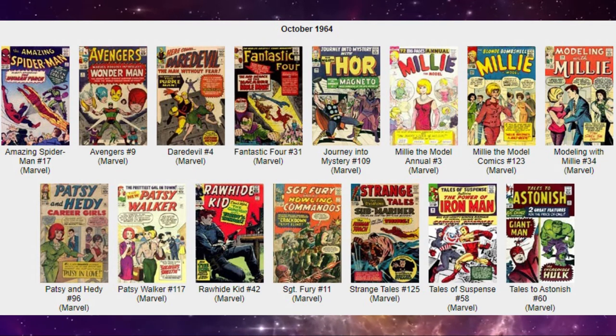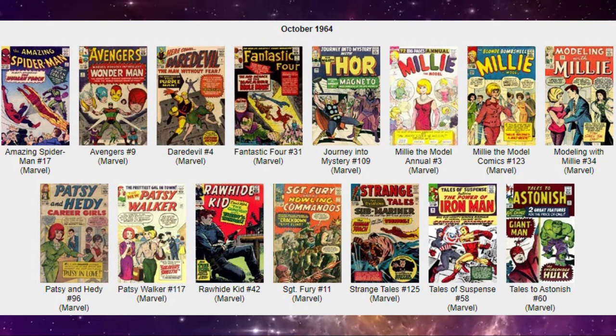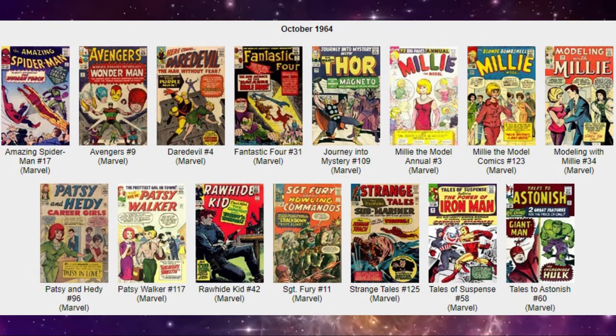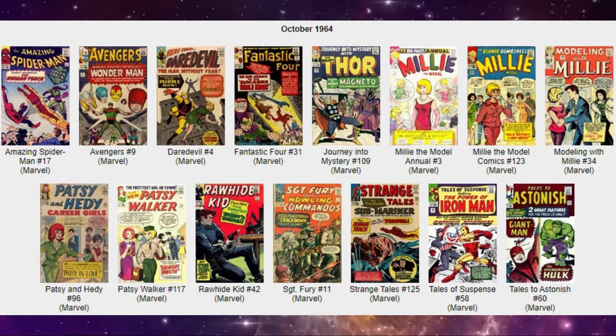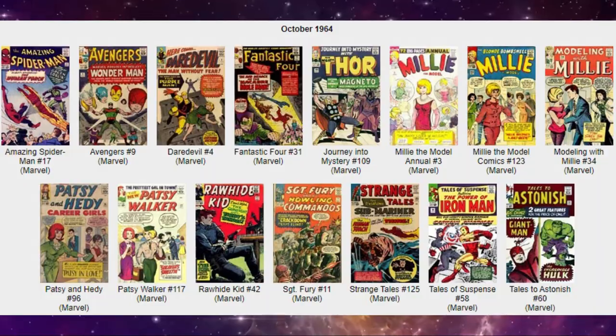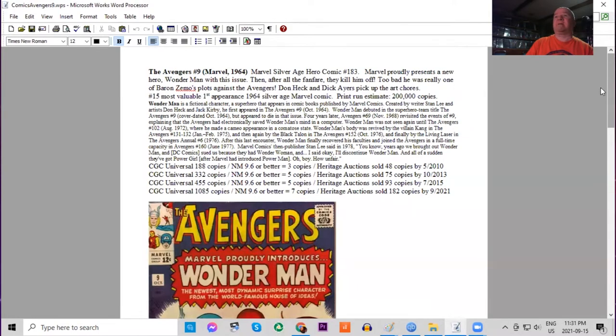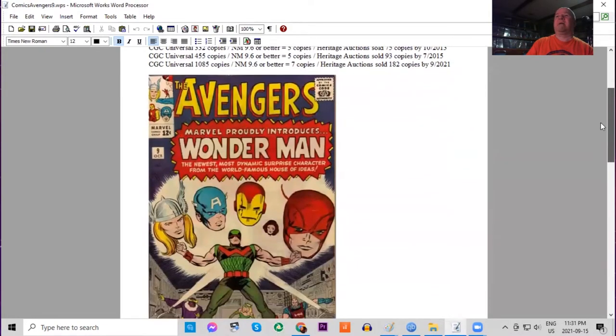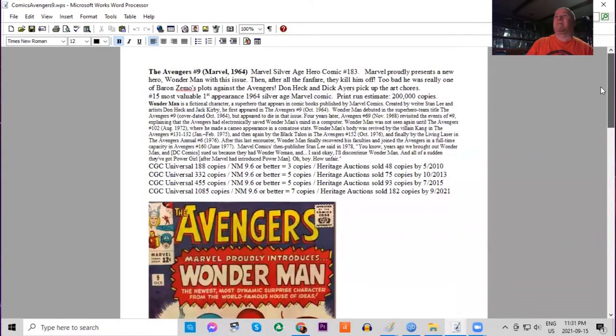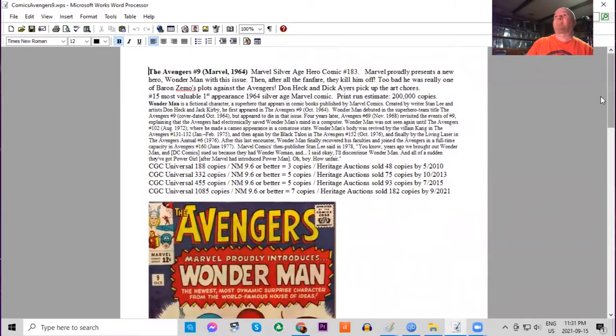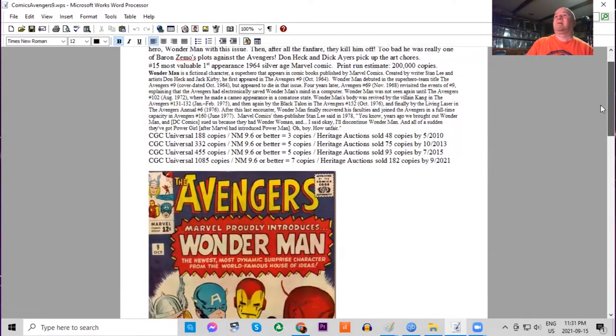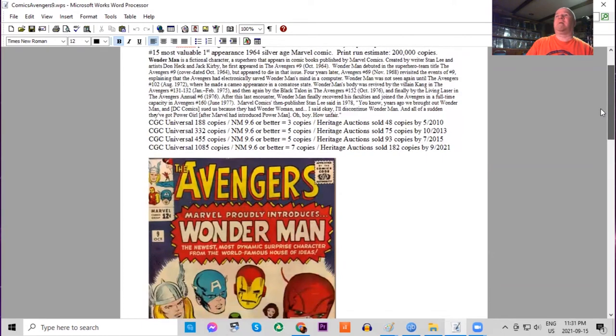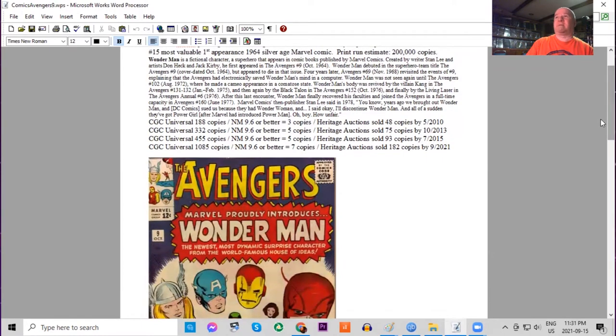Also out on the stands this month, we have Avengers number nine. This was now being published monthly, and we get the first appearance of Wonder Man. This is now a key issue, but interestingly enough he also dies in this issue, so it is the one and only appearance of the original Wonder Man. We also have Baron Zemo in this issue. Don Heck and Dick Ayers art.